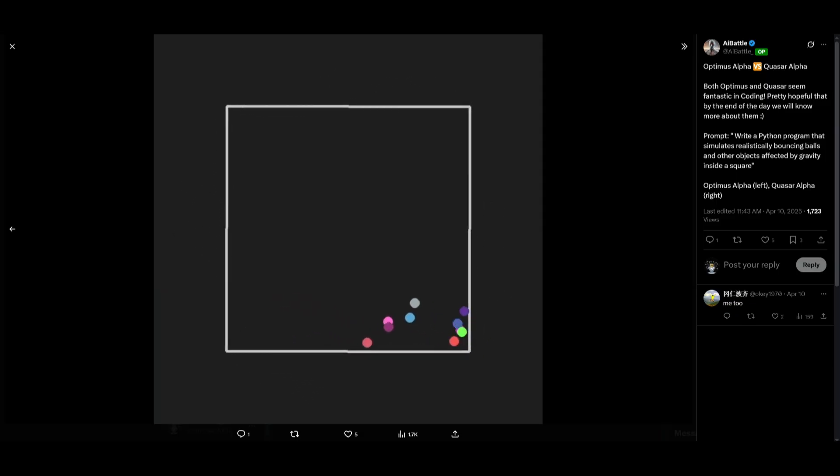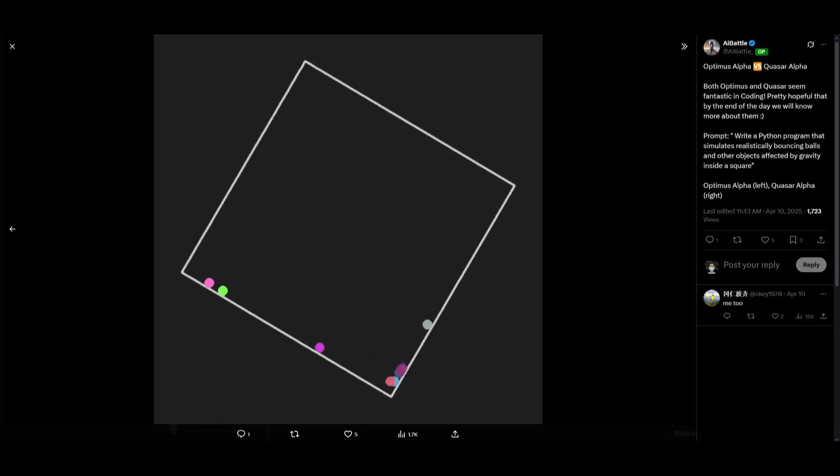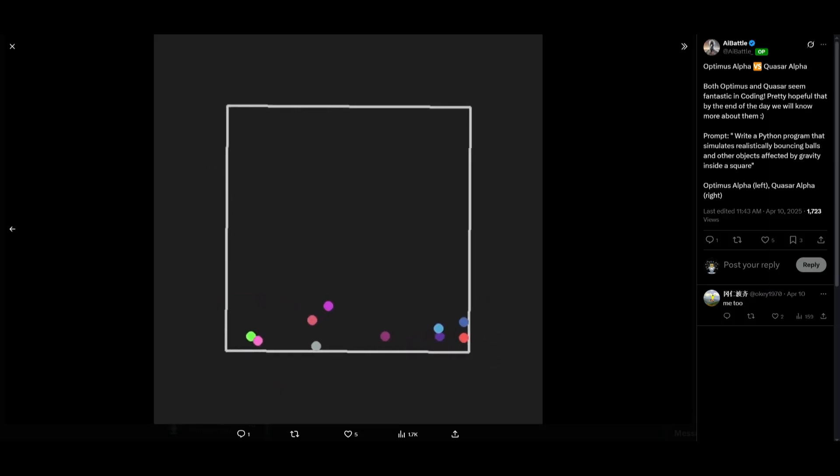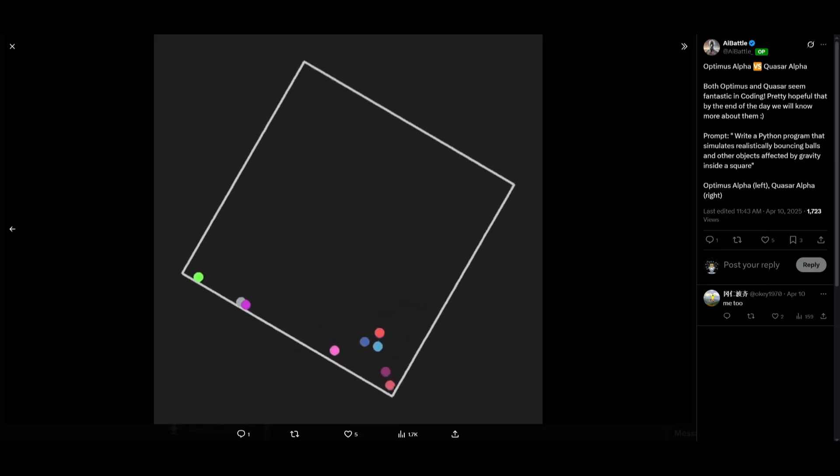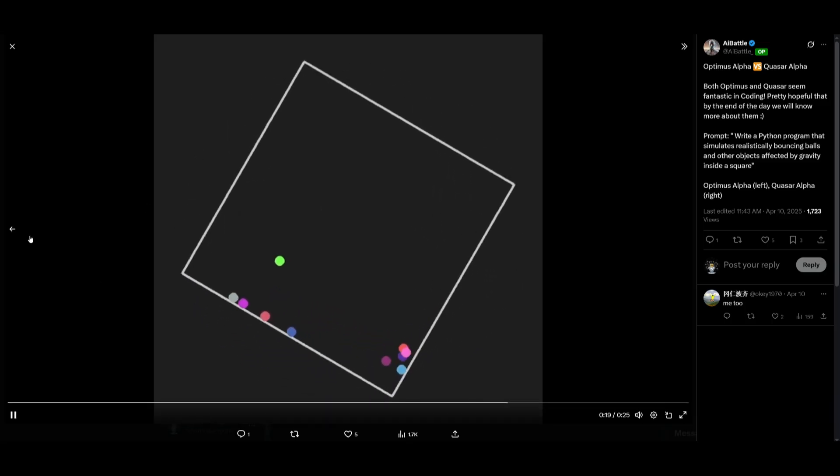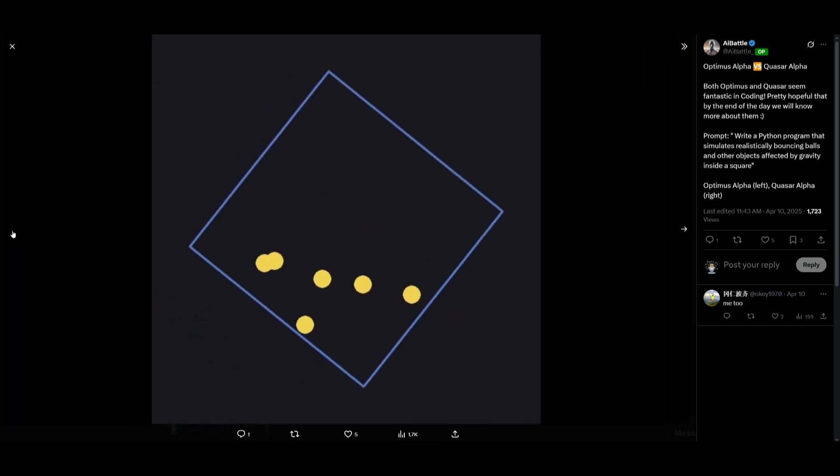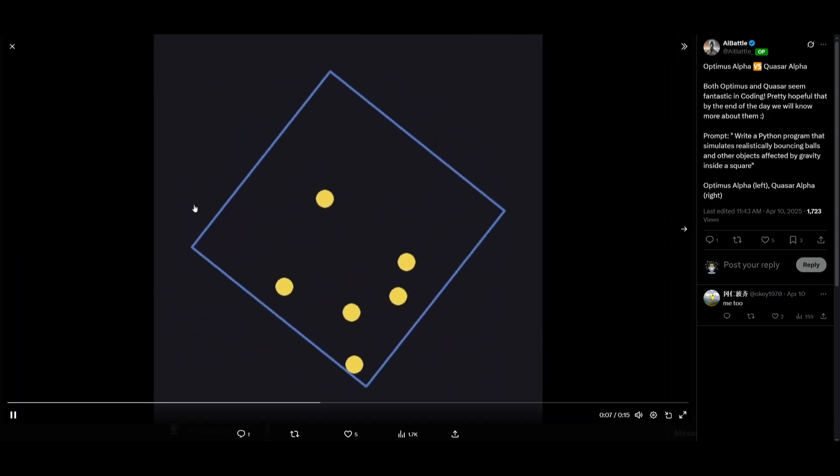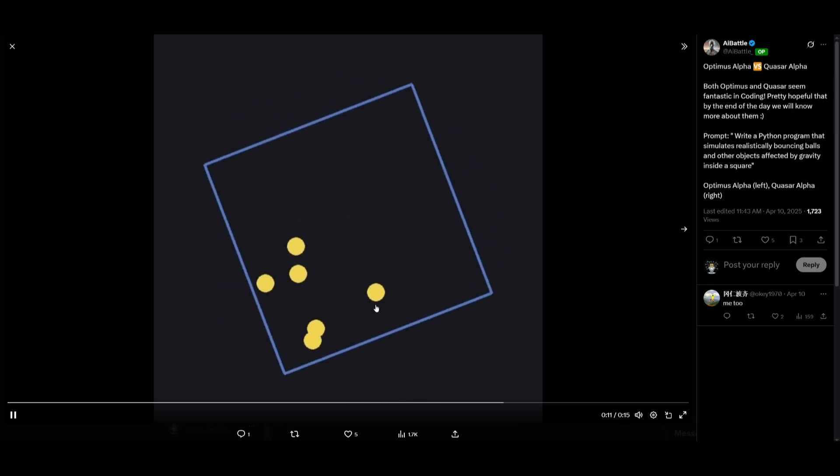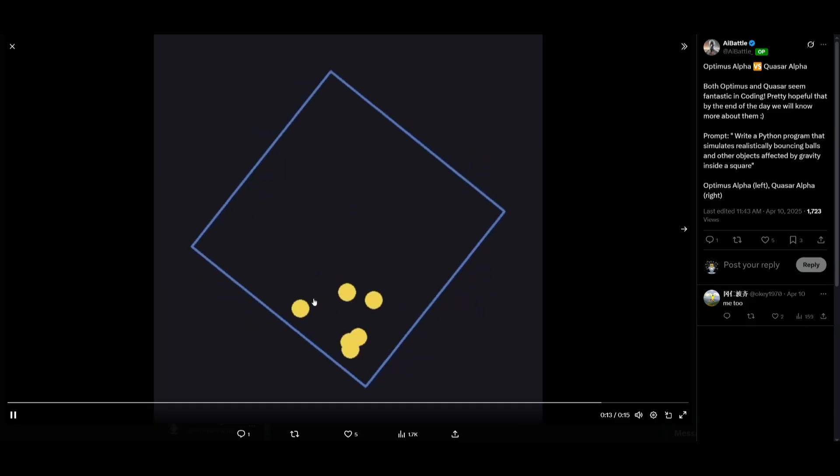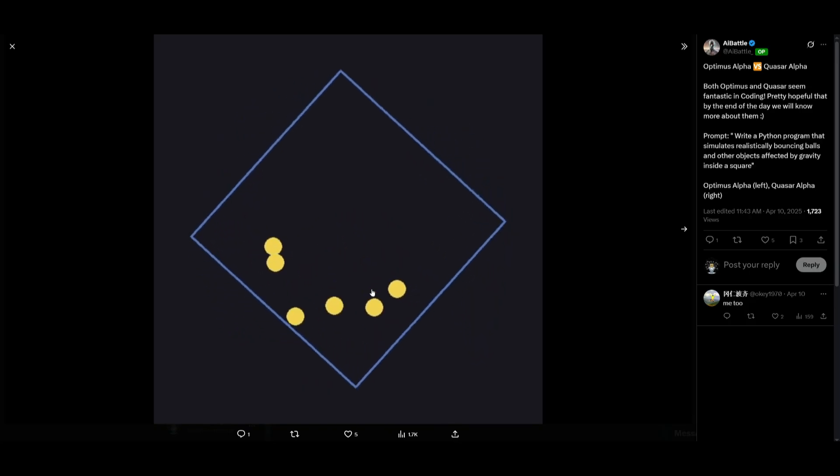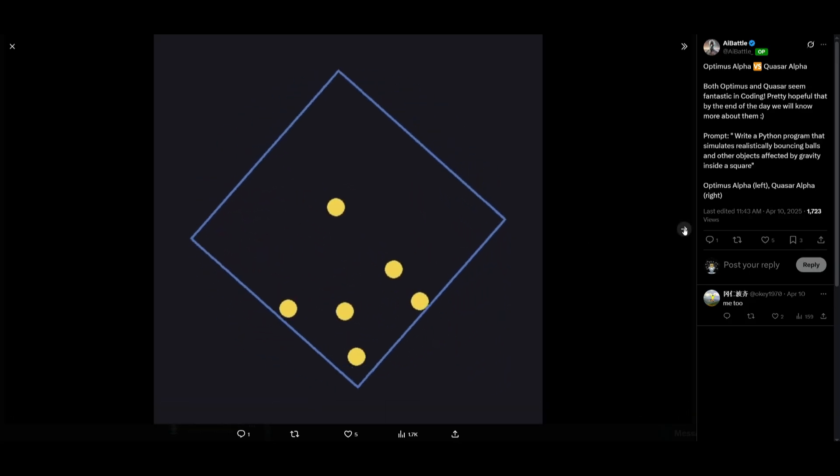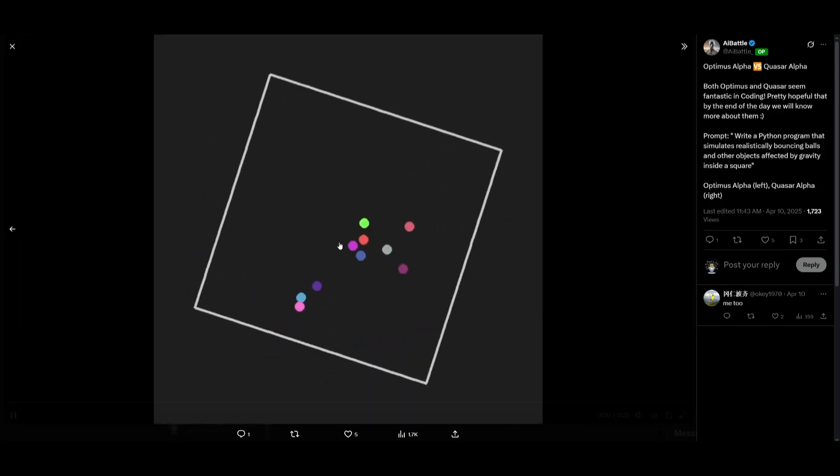Here's a test by a developer on Twitter. He wrote: write a Python program that simulates realistically bouncing balls and other objects affected by gravity inside a square. This is the generation from Quasar Alpha model, the first stealth model released on OpenRouter, and this is what we saw from Optimus Alpha. It's delivering clean, efficient code with advanced physics handling these different balls within the frame. Both models are exceptionally well at generating code, but the Optimus model shows stronger system-level reasoning whereas the Quasar model is better at speed and simplicity.